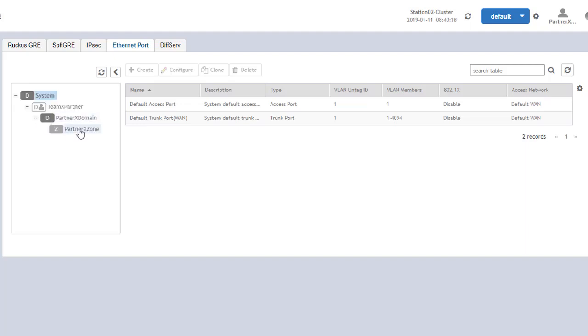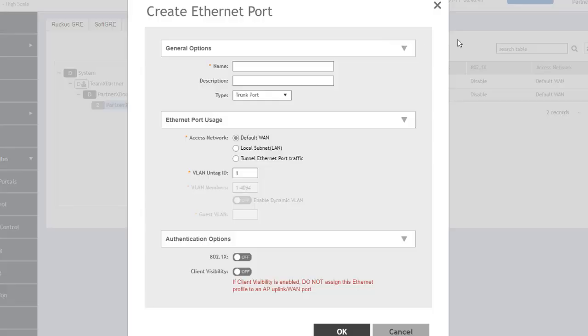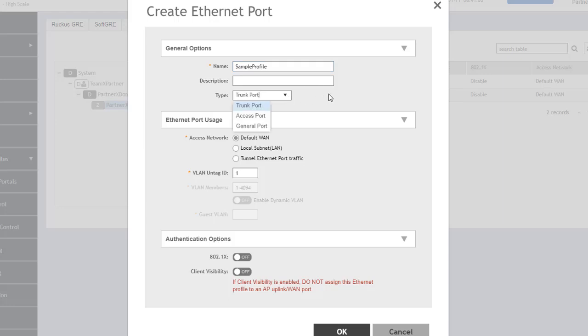Let's take a look at how we would configure some of these if we wanted to create our own. These are done at the zone level, so we'll click the create button. Here we get the configuration screen for our Ethernet port profile. We can give it a name, we'll call this a sample profile. We can select which port type: a trunk port, an access port, and a general port.